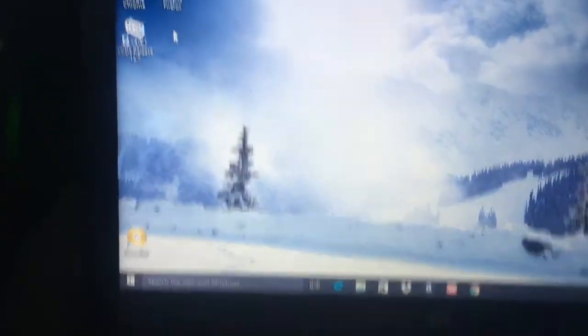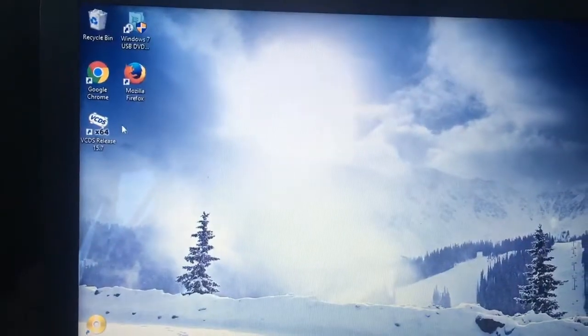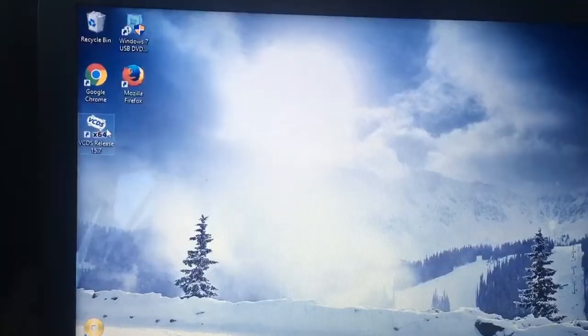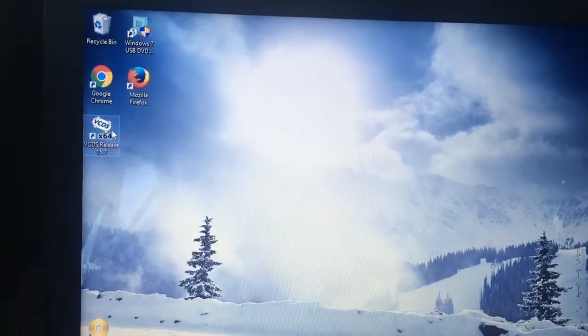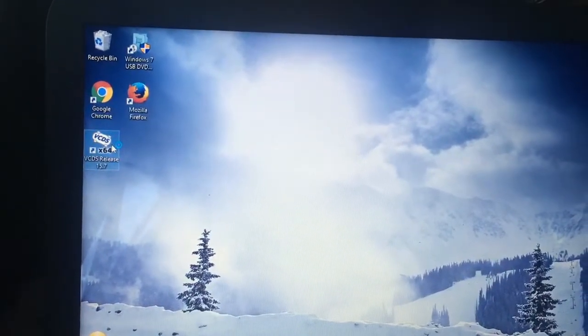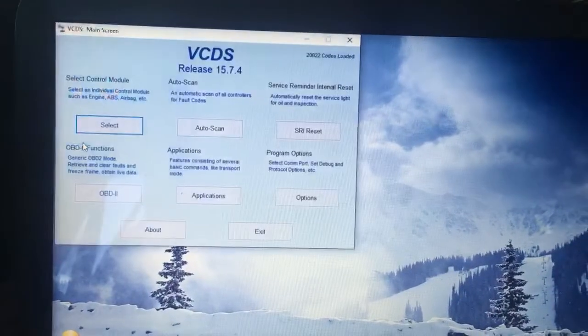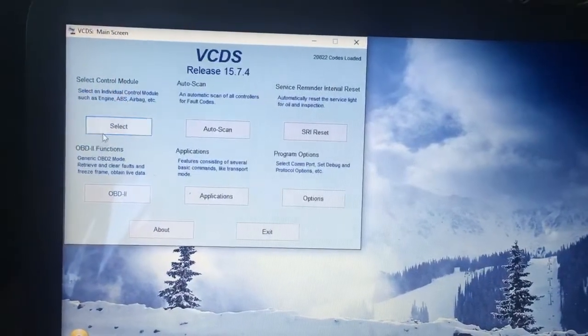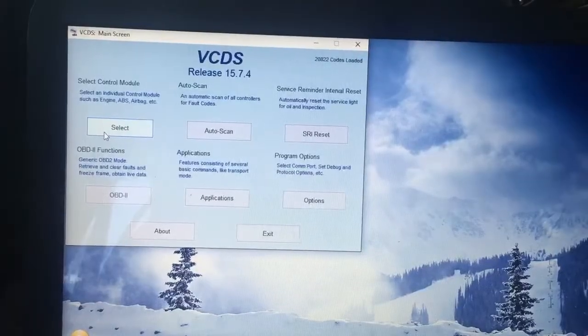Step one, hook up the cable to your OBD2 port, to your computer, and launch VCDS.